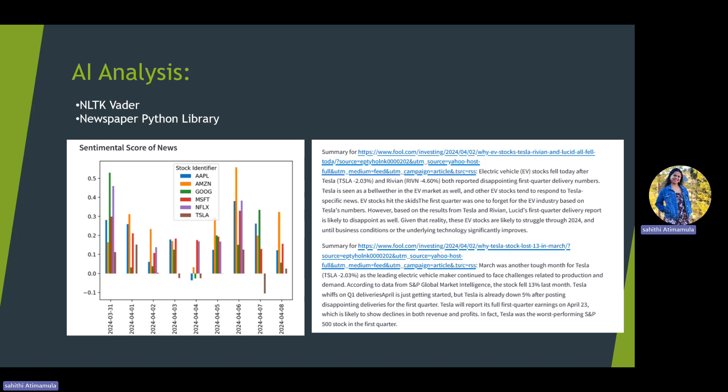We also use the Newspaper Python library for summarizing the news articles, which saves time for the user. Instead of reading the entire article, the user can just get the summary.